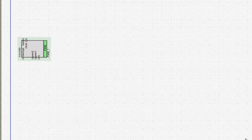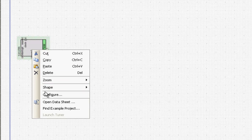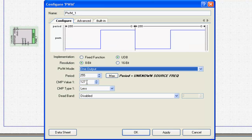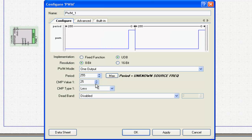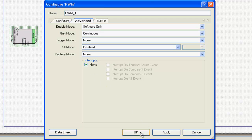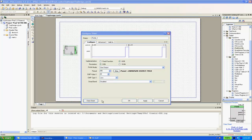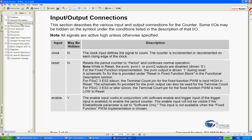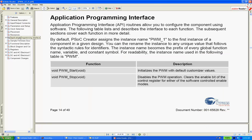Configuring the component is accomplished with a right-click. Detailed information is readily available about the component including a description, information about inputs and outputs, details about the APIs, and even electrical specifications.